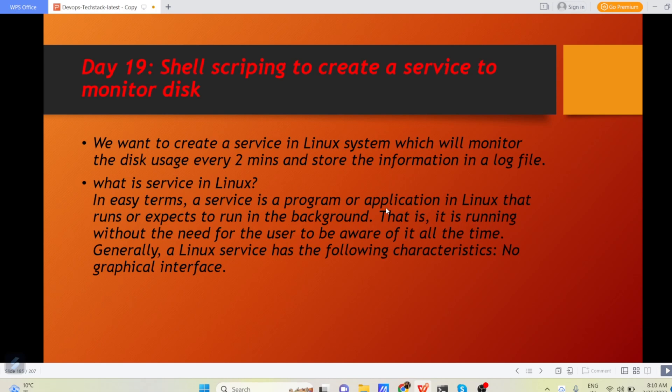That is what is service in shell scripting? And then we will create a shell script which will help us to monitor our disk system continuously.